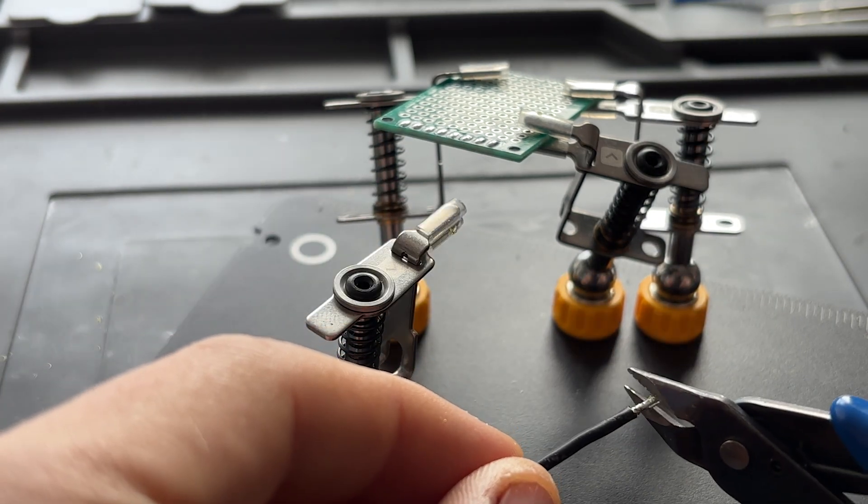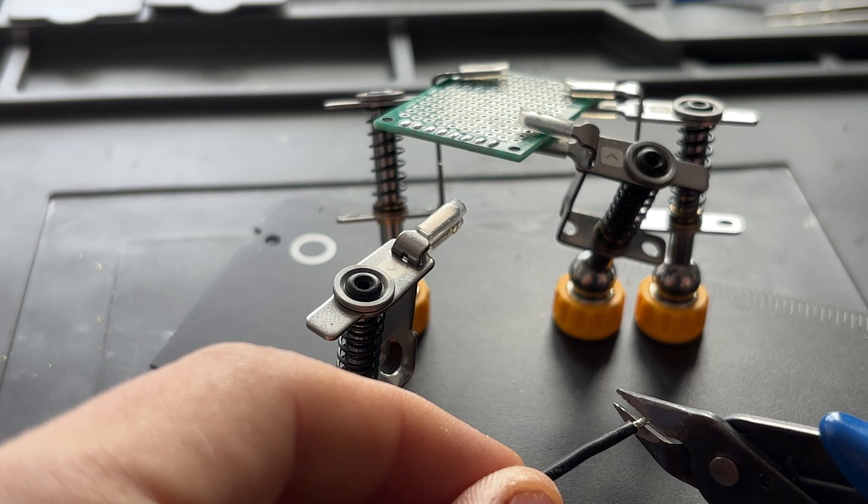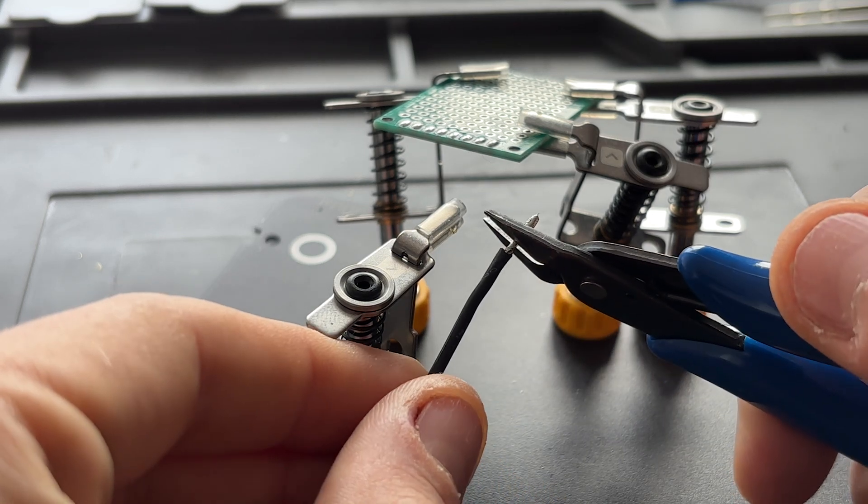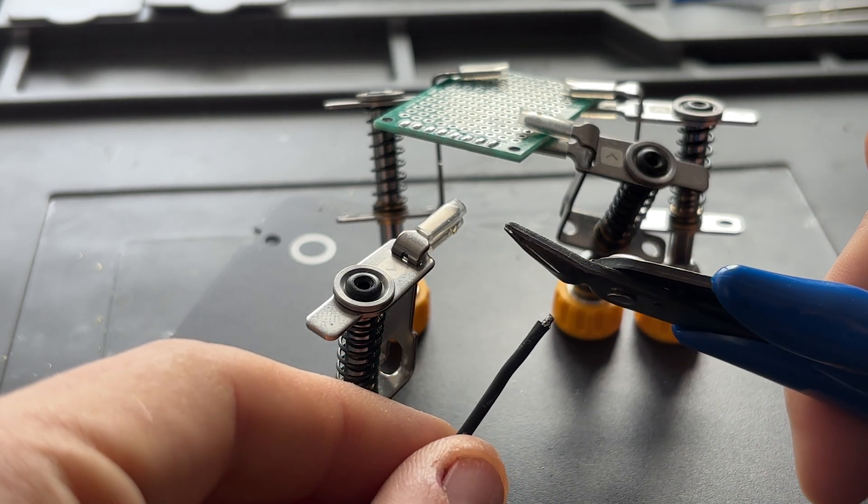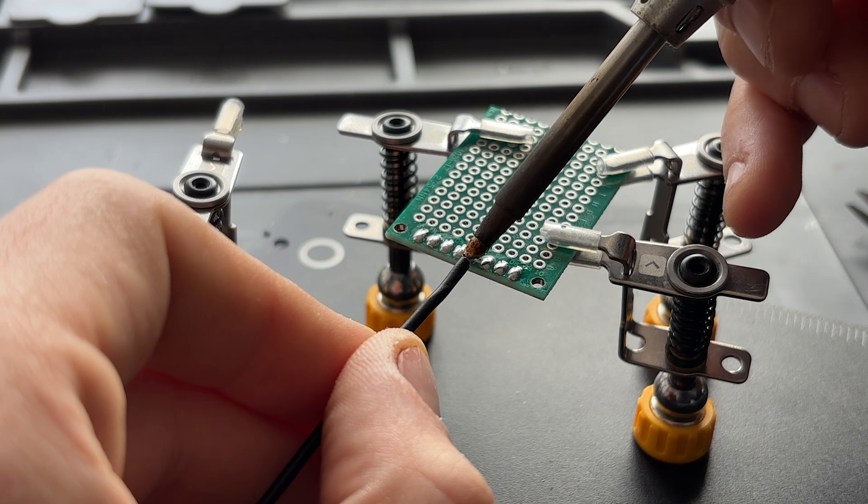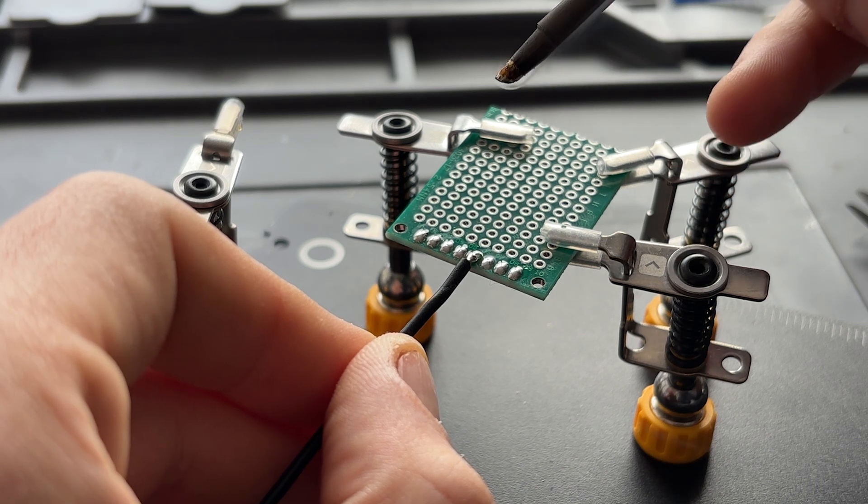Next, cut the extra length. It's good practice to have the insulation as close as possible to the pad. Place the wire on a tinned pad and melt everything together.